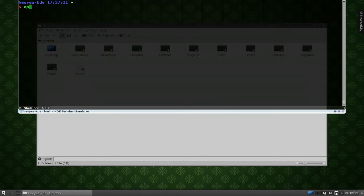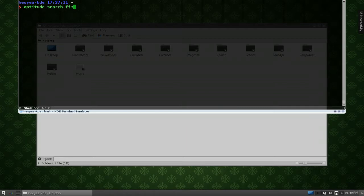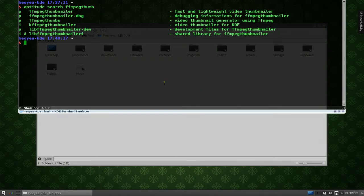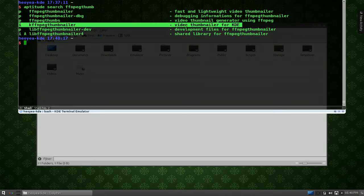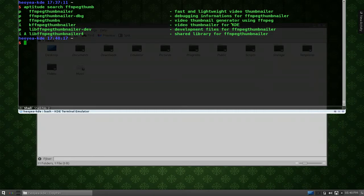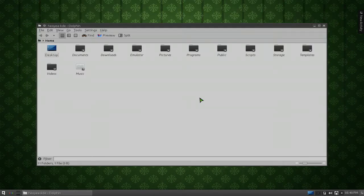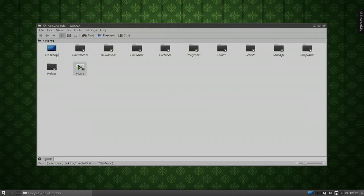Let's see what it's called. So, FFmpeg Thumbnailer. Yeah, this one, KFFmpeg Thumbnailer. And this one is actually for KDE. Video Thumbnailer for KDE. Alright, so install that, and then you can actually use Dolphin here.